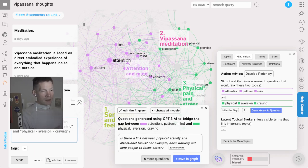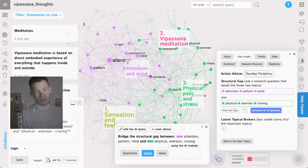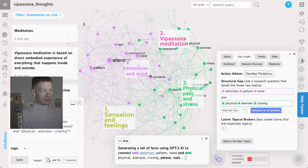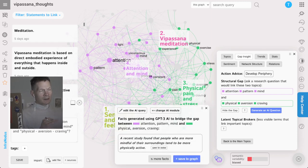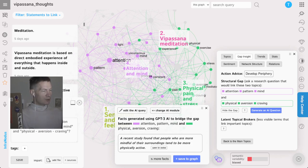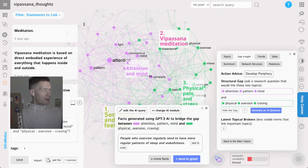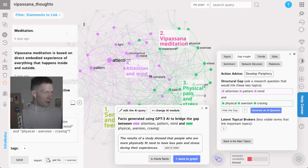You can also generate facts instead of questions. If you click facts, it generates answers to the potential questions that bridge the structural gap between the two topics. For instance: a recent study found that people who are more mindful of their surroundings tend to be more physically active; people who exercise regularly tend to have more regular patterns of sleep and wakefulness; and people who are more physically fit tend to have less pain and stress during their experiences.